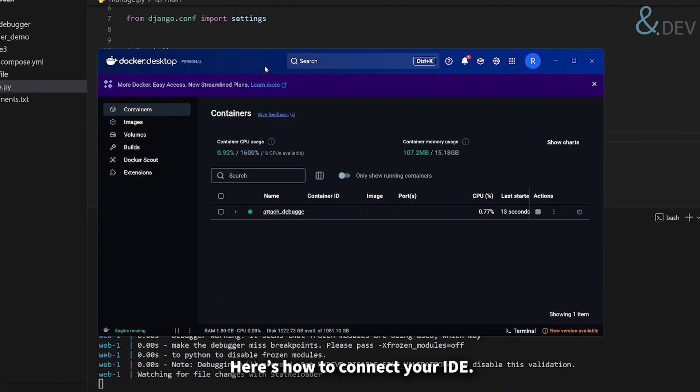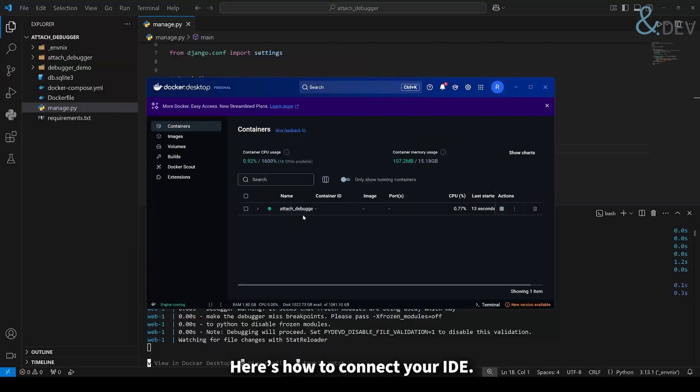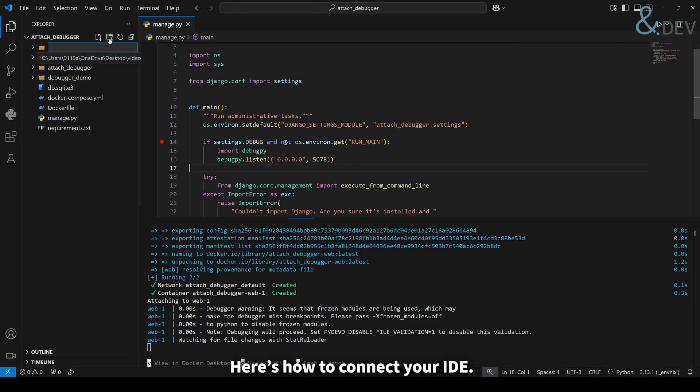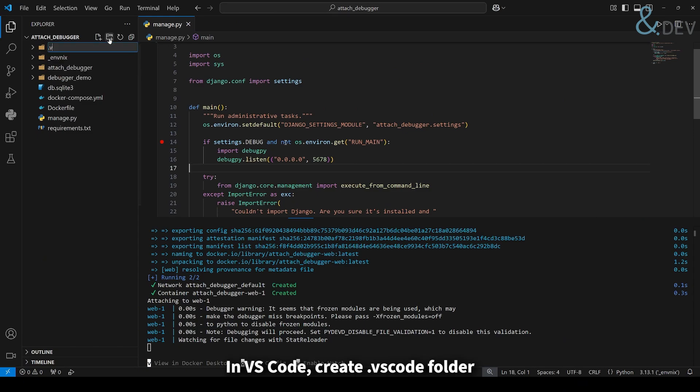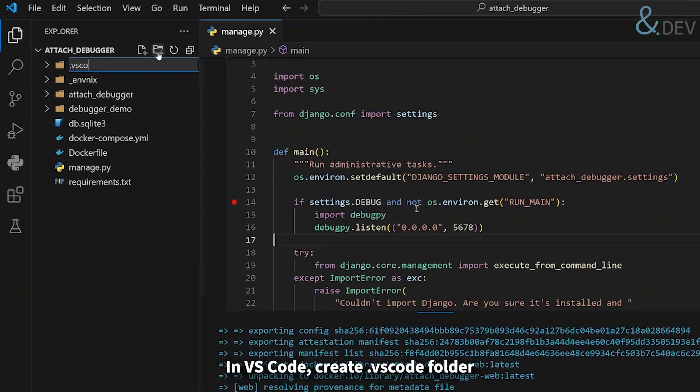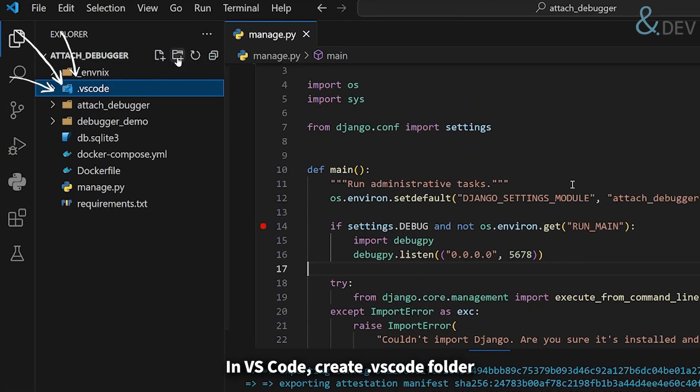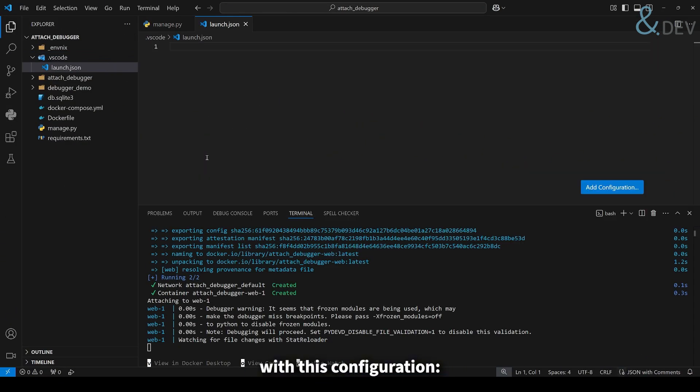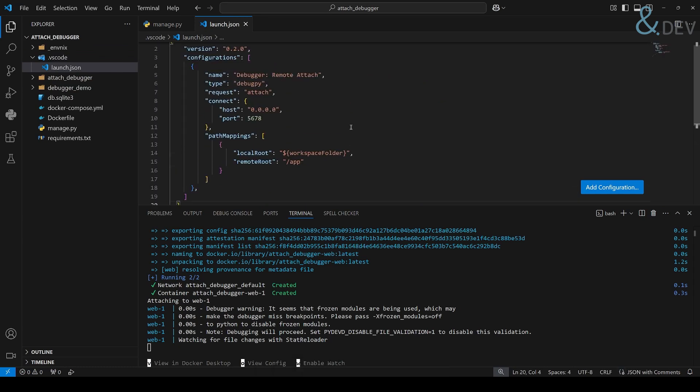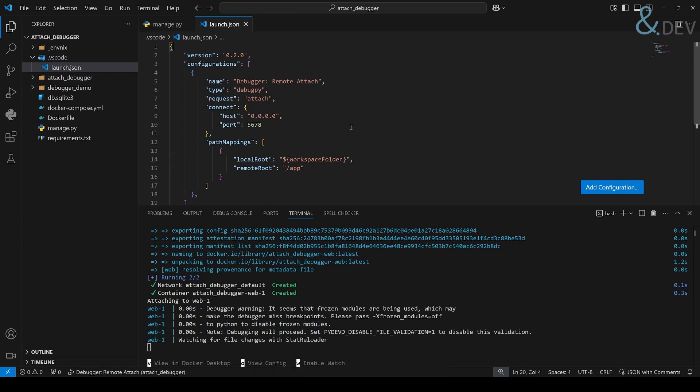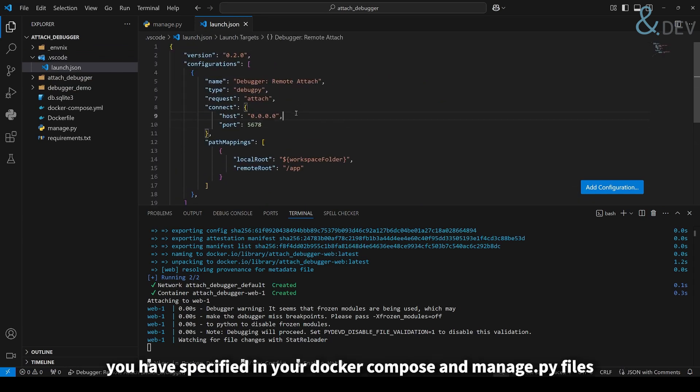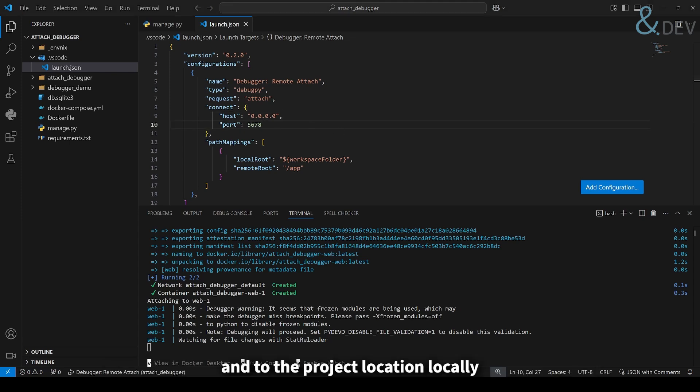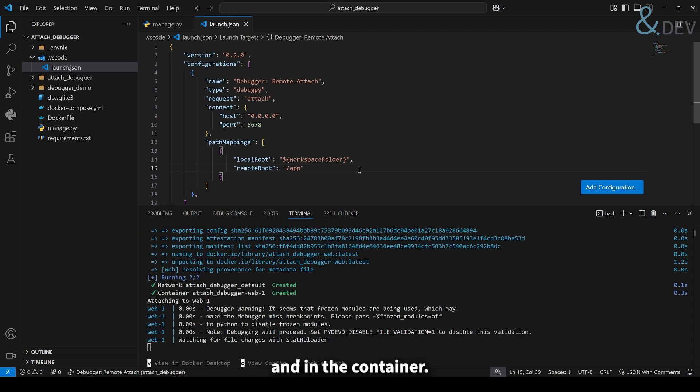Here's how to connect your IDE. In VS Code, create a .vscode folder and the launch.json file with this configuration. Especially pay attention to the port you specified in your docker compose and manage.py files, and to the project location locally and in the container.